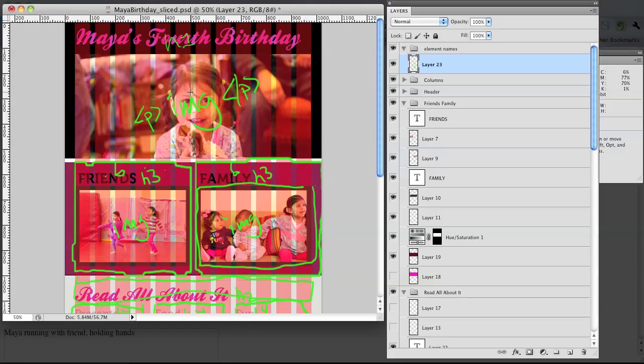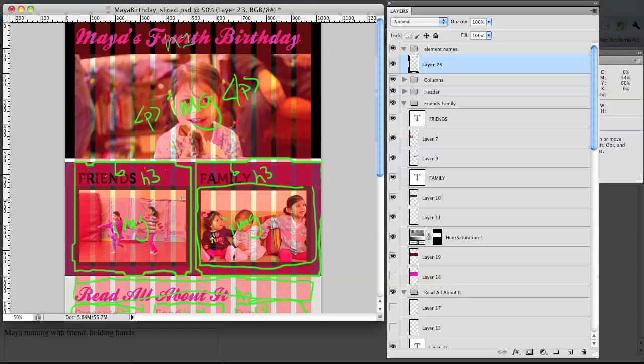And we can already tell here that because we designed with a grid in mind, we know how many columns each thing should be. So we have our 12-column grid, and I can tell here for friends, I can count 1, 2, 3, 4, 5, right? This was 6 columns wide.